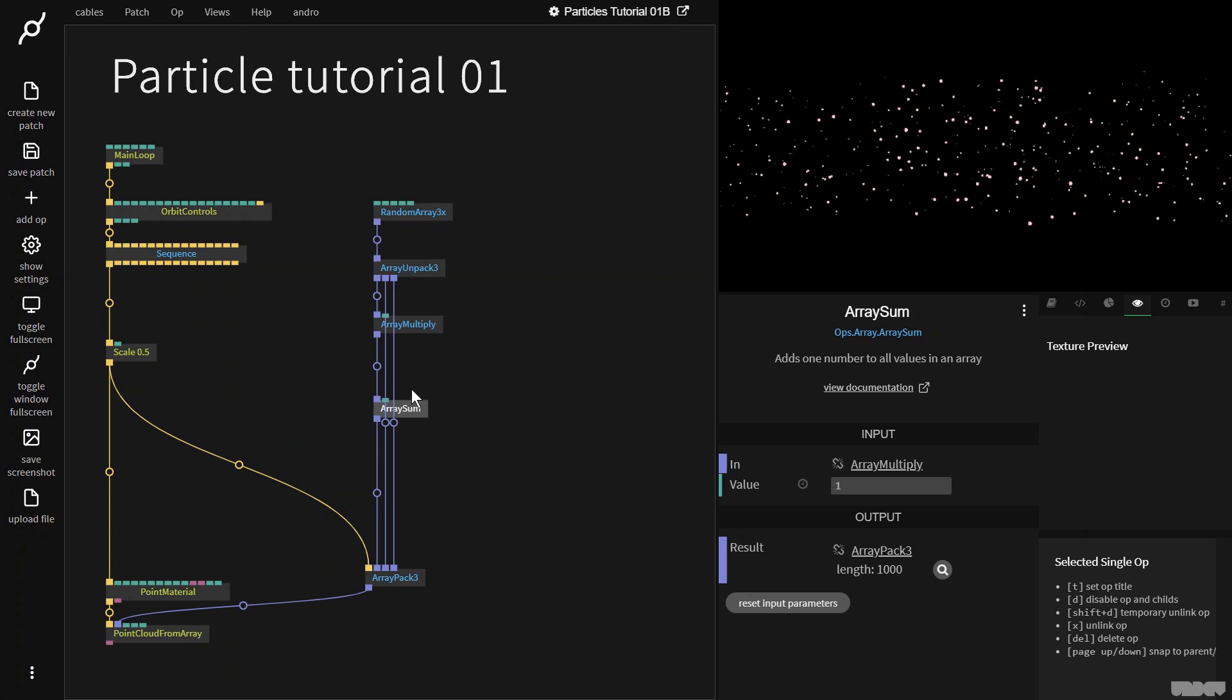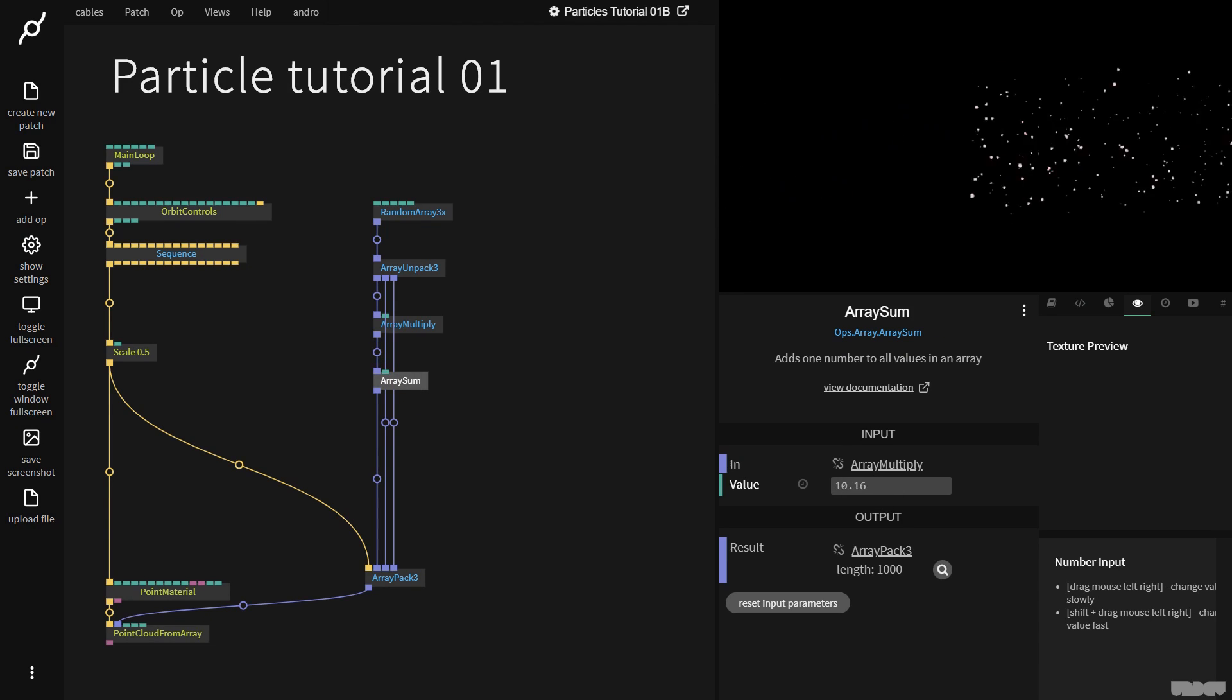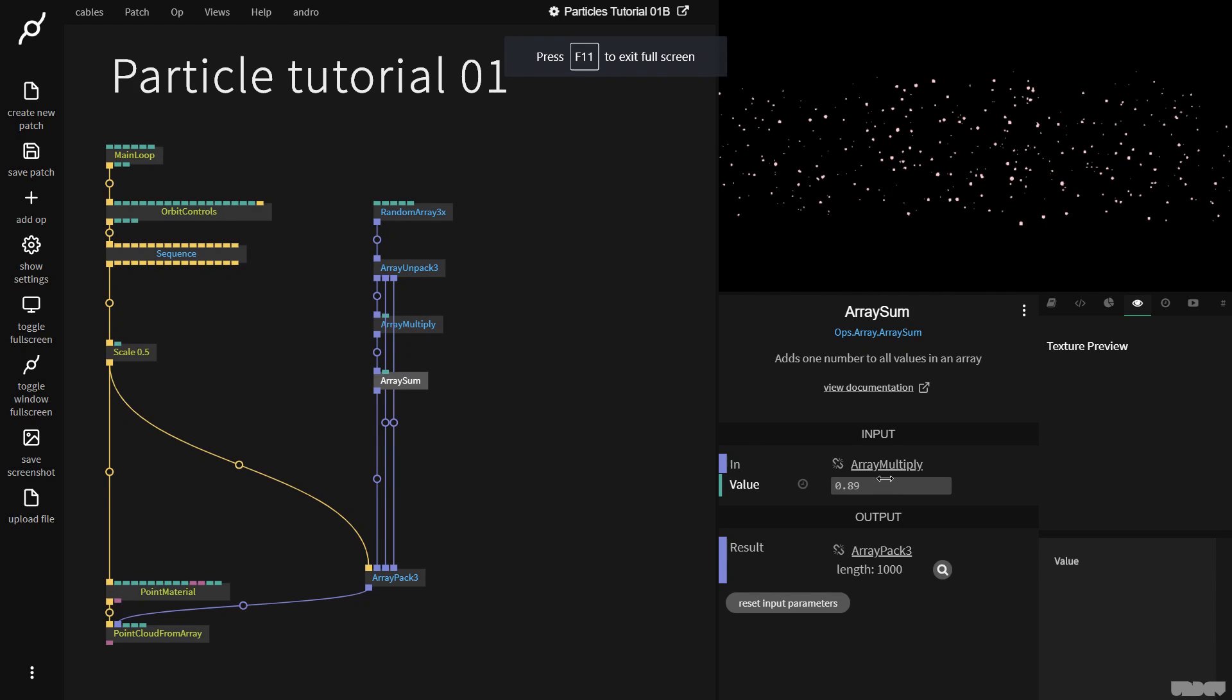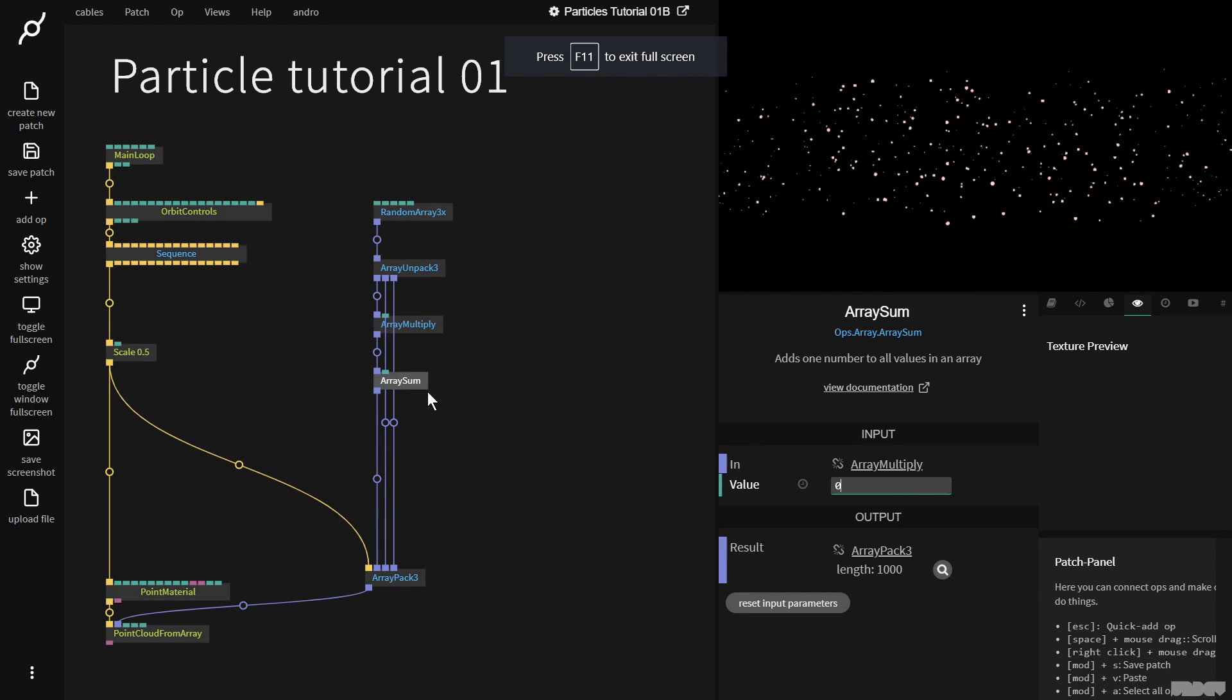So I'm going to use ArraySum, and this will add one number to all values in the array. So if I move this up here, and I move this number, as you can see, we can move everything from left to right. So I want them to move from left to right, but I don't want to lose them.